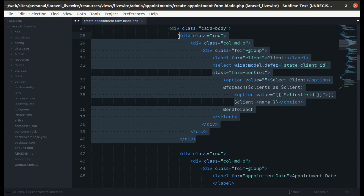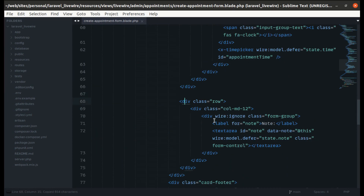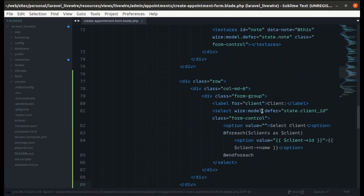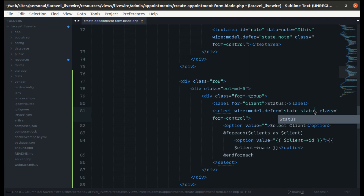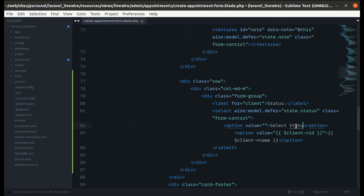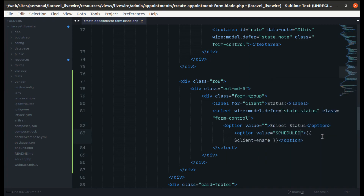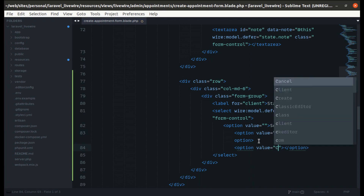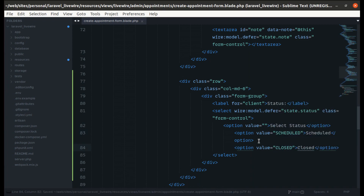Let me paste it at the end and modify it — this is for status, bound to state dot status. We don't need the foreach loop so let me remove it. The label will be 'Select Status' and the options are 'Scheduled' and 'Closed'. Let's indent it properly.